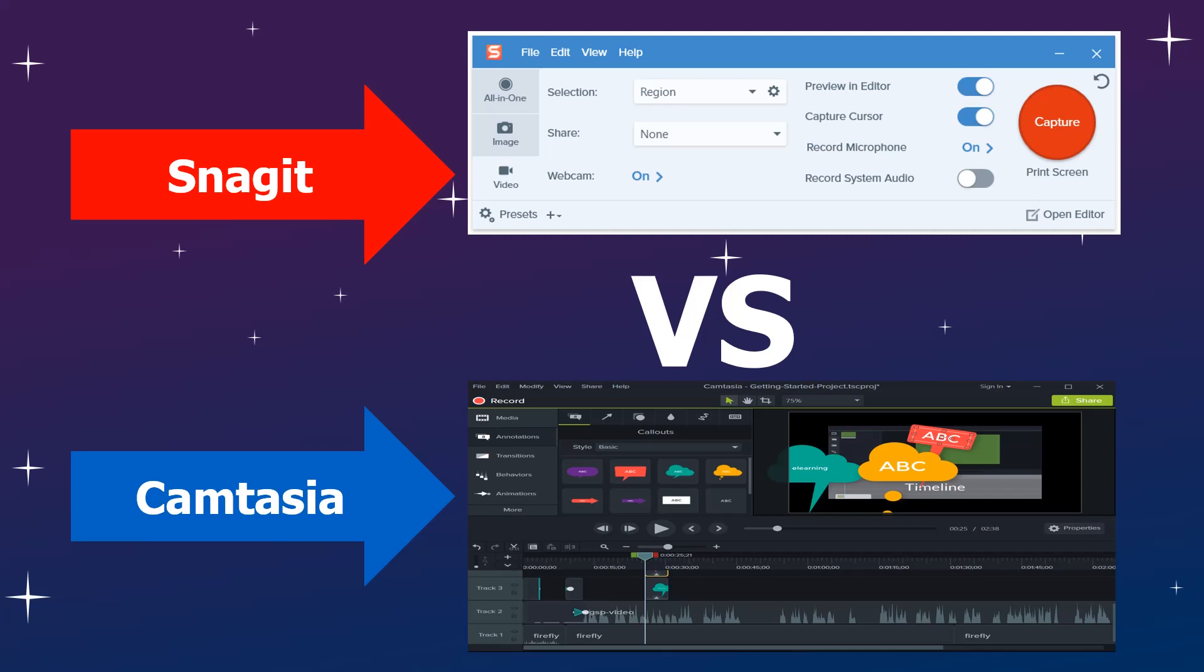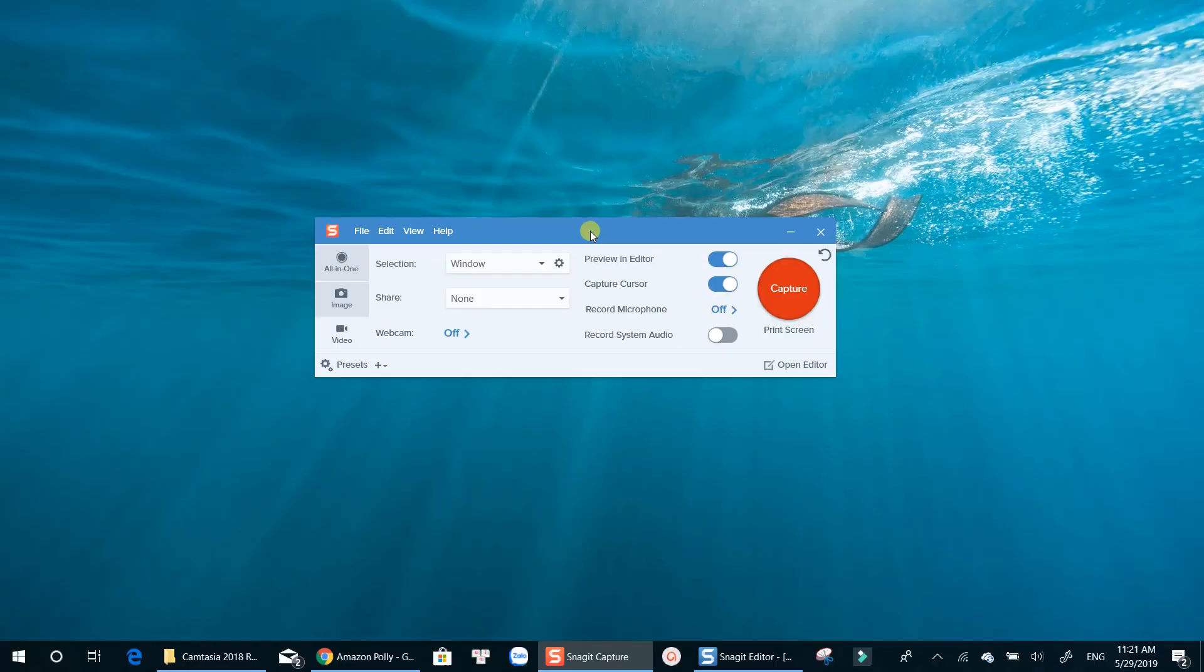In this video, I am going to compare Snagit Screen Recorder and Camtasia. Both programs are designed by TechSmith. You will easily recognize the differences between two programs at the end of this video.